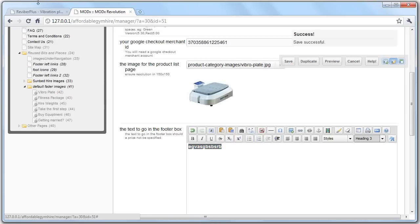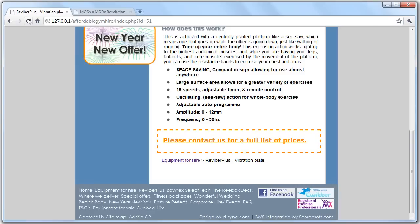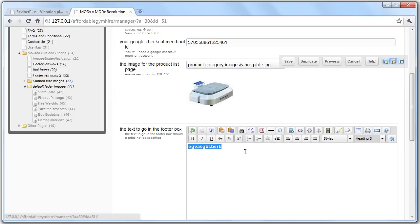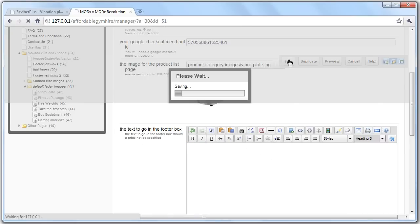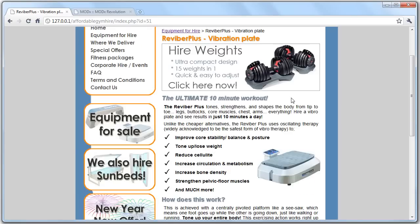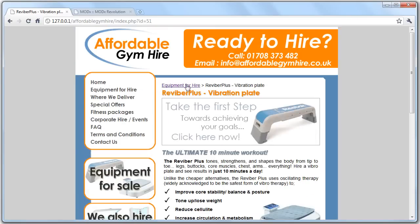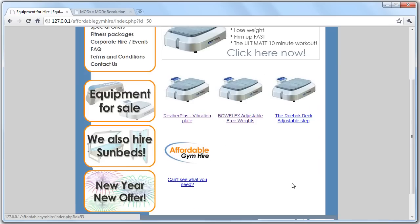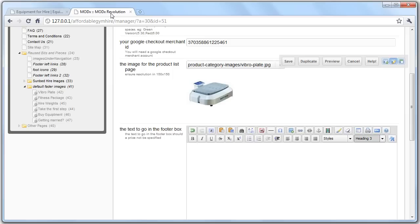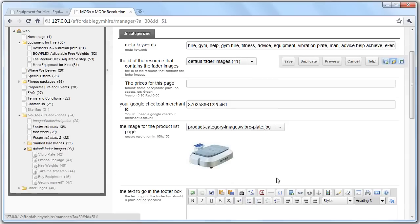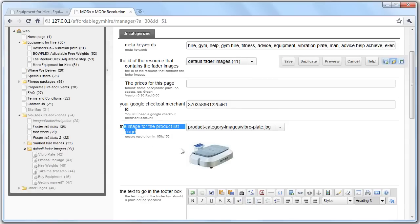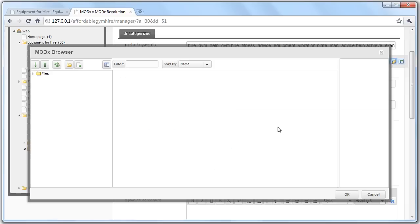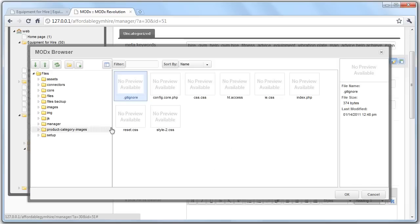The next thing is this product page has an image within here. If you notice they're all set to this at the moment. And the way to change that is, again, through this template variables bit. You'll see that there's the image for the product page. Now, you want to make sure that any images that you upload to use in this are 150 by 150. But essentially, all you do is you click on this to change the image. I've got the images stored in here. And let's change it to the affordable gym hire logo. So click OK and save. You'll notice when we refresh the page, this has now changed to affordable gym hire.